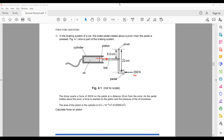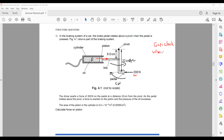First we work out the direction of rotation. The 200 newton force causes a clockwise rotation. The unknown force F on the piston causes an anticlockwise rotation. We always assume it is in equilibrium, so total anticlockwise moment equals total clockwise moment.